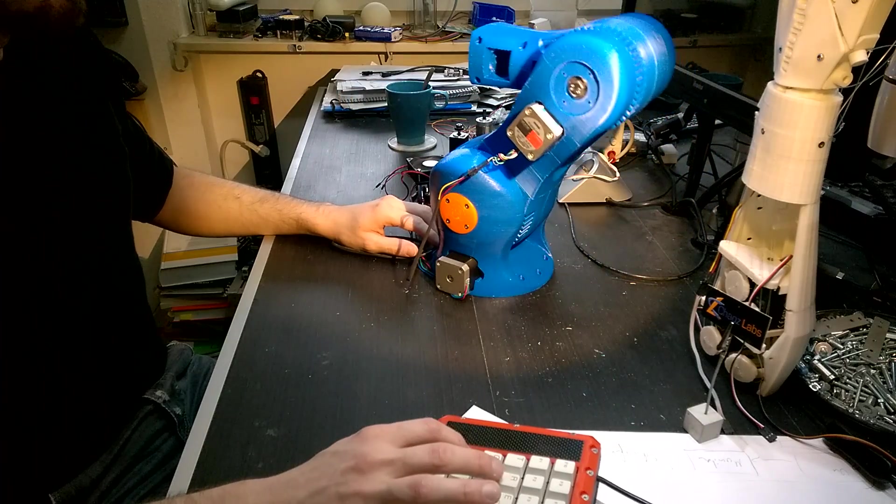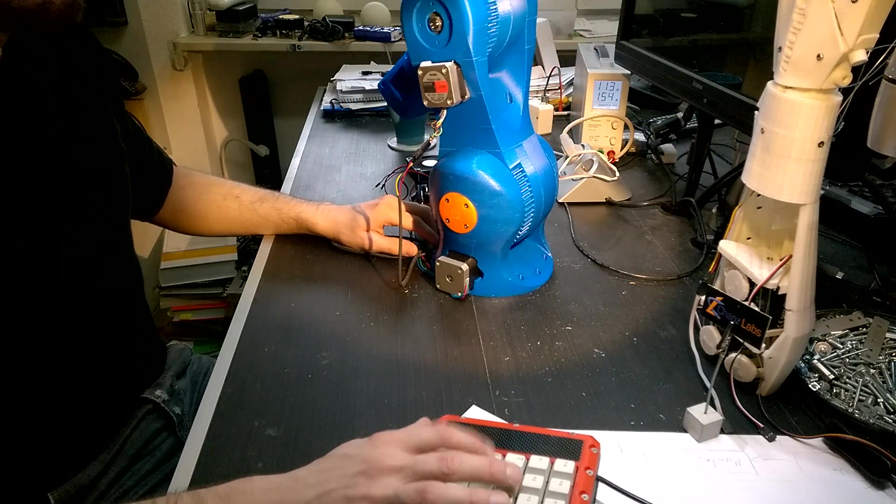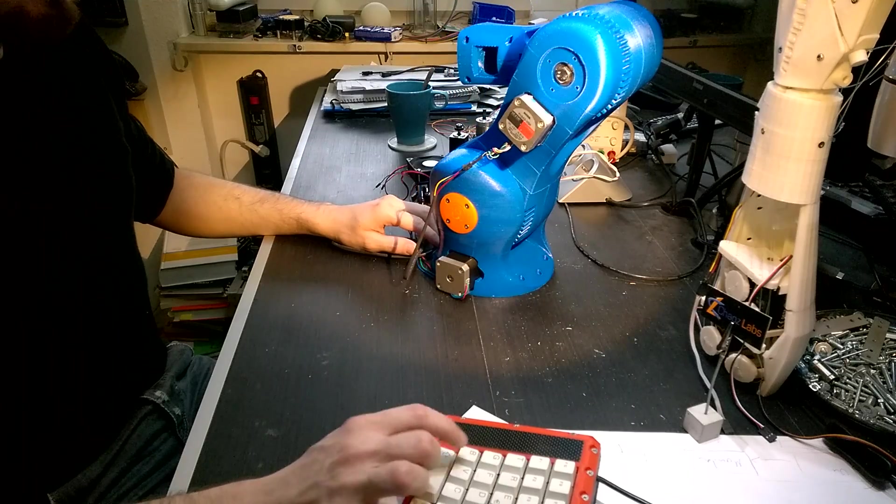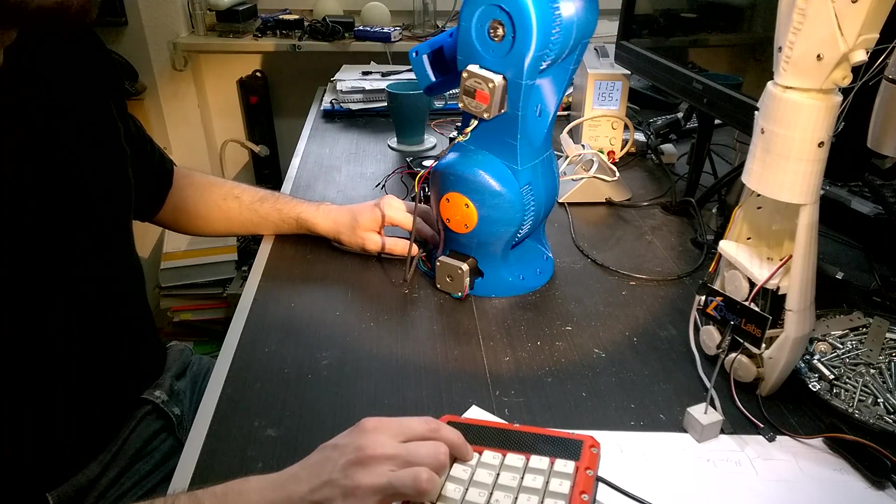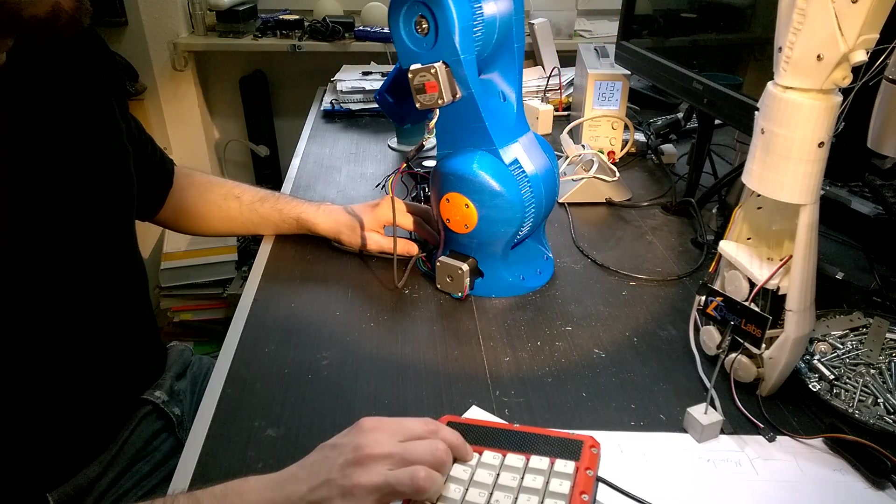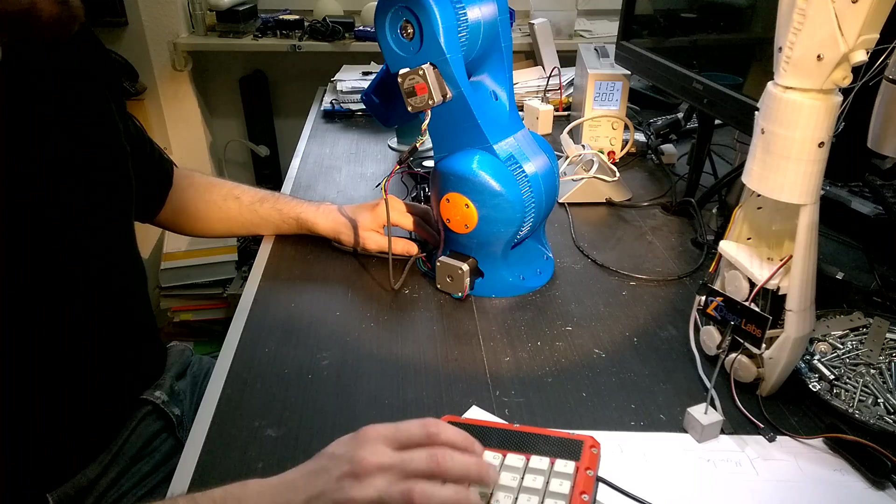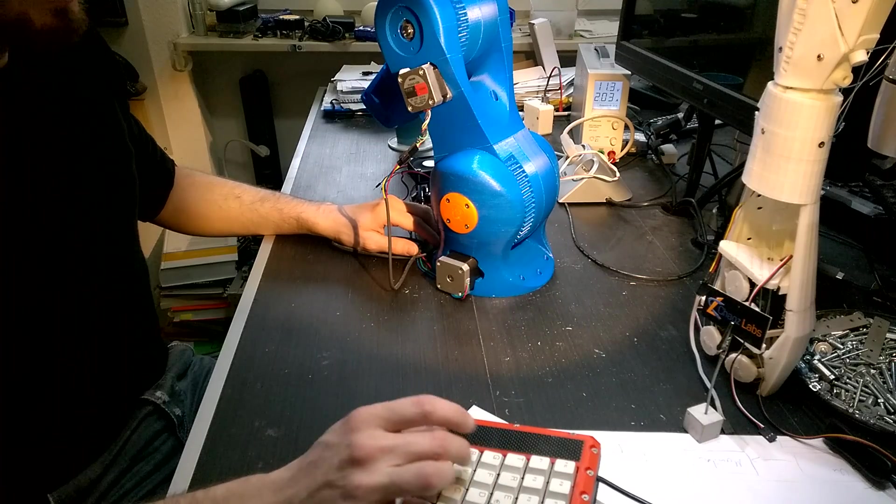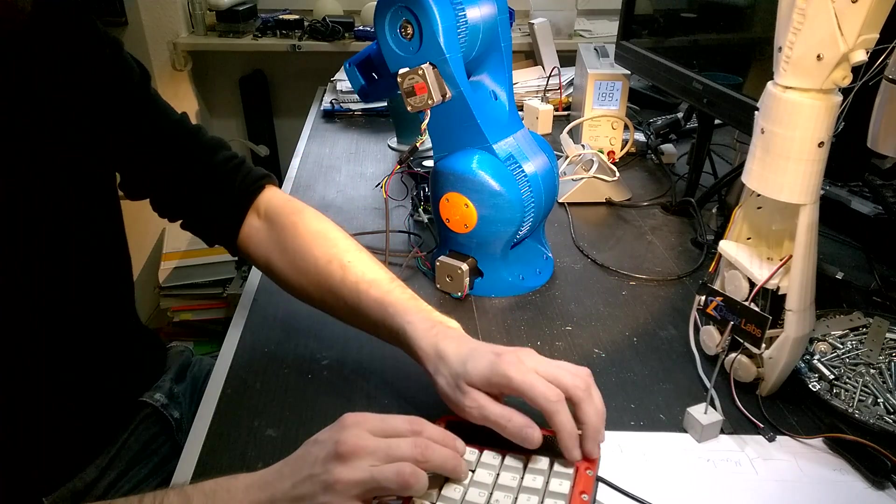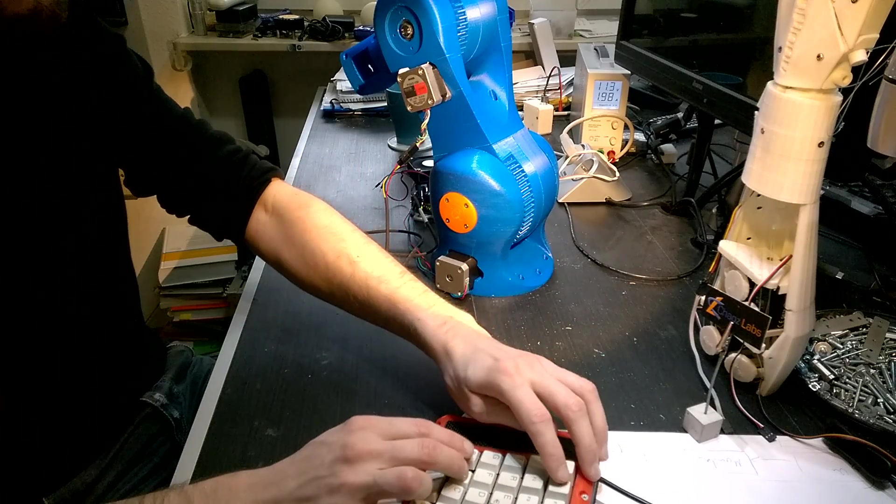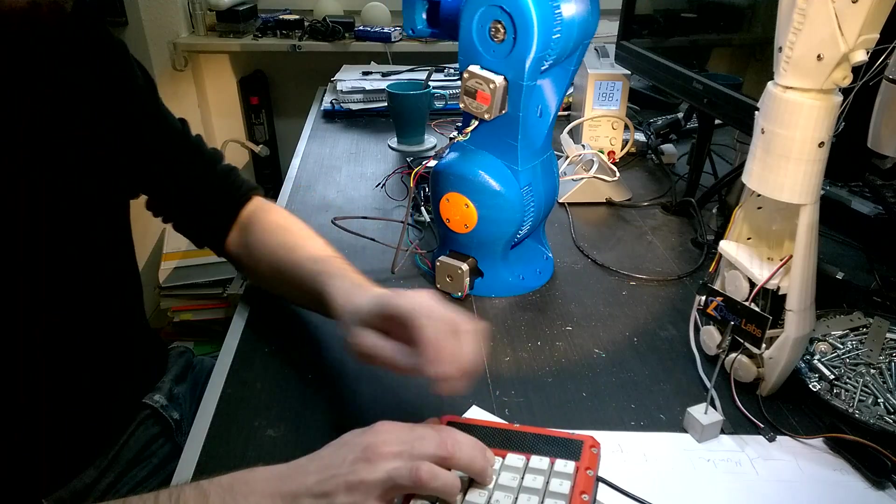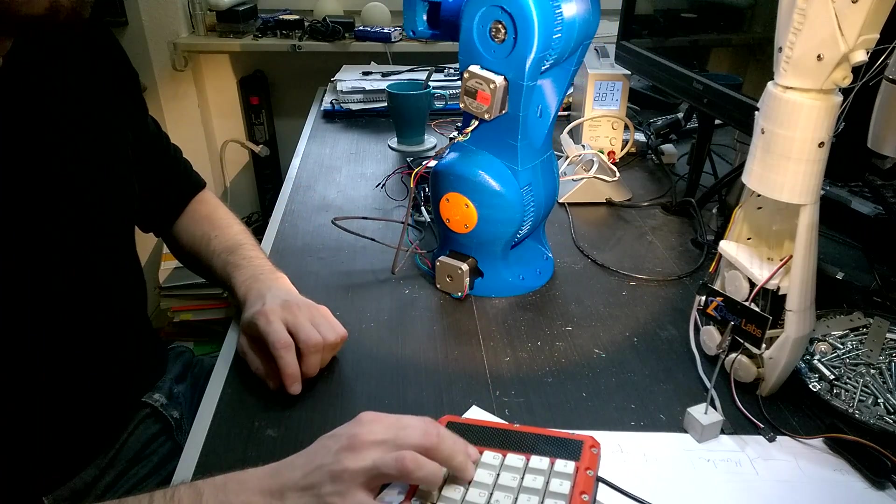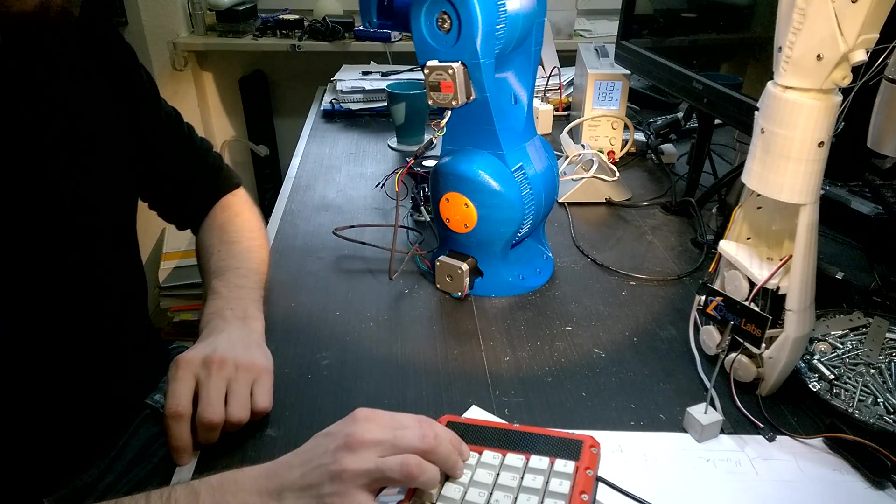I just can move the motor up and down by pressing this button here. So no logic or something implemented. And I can adjust the speed. But that's all.